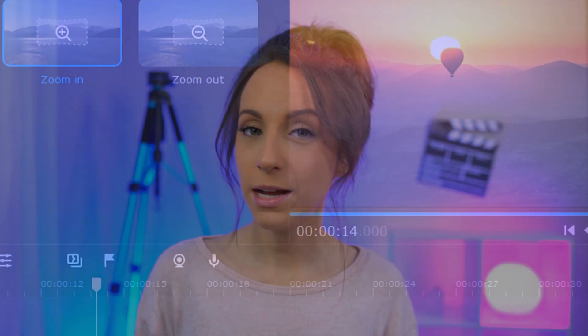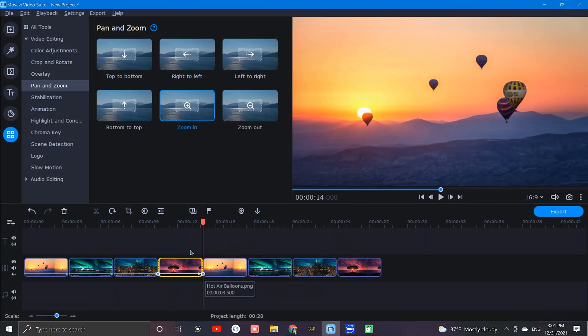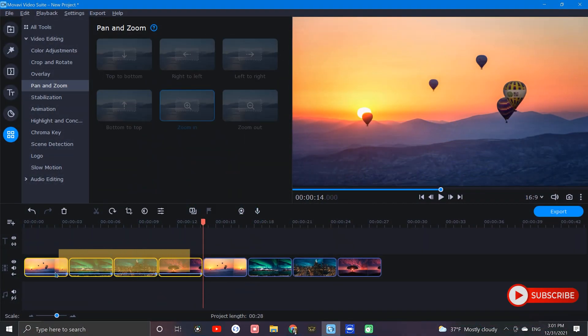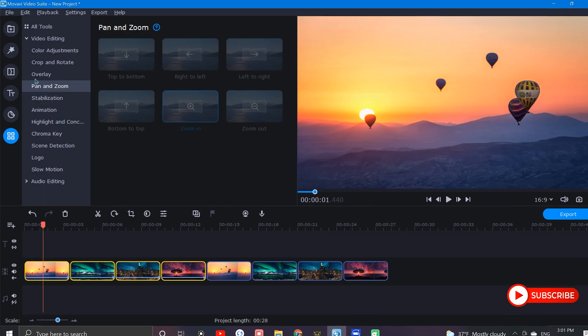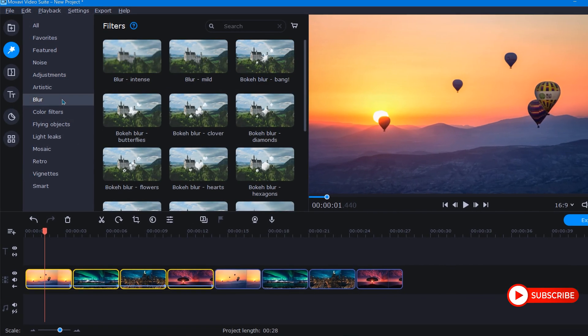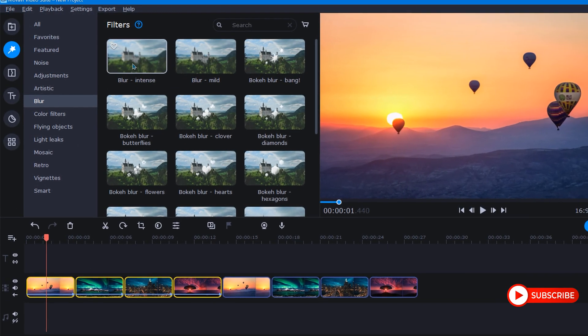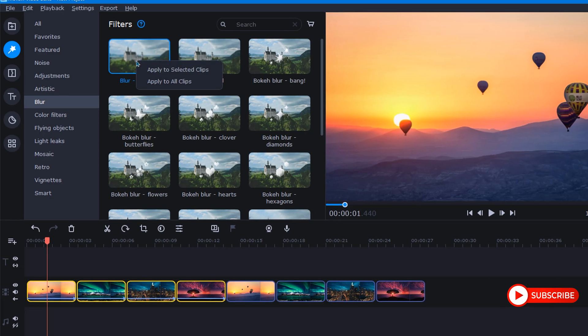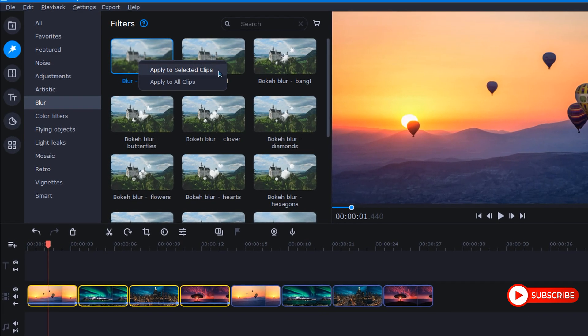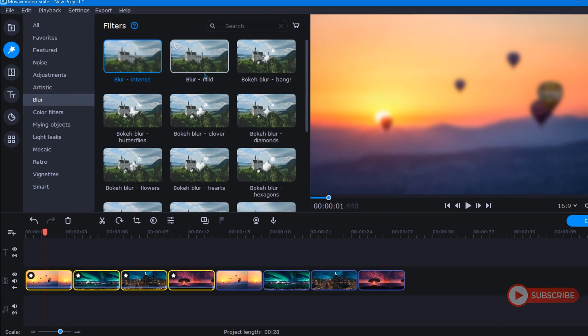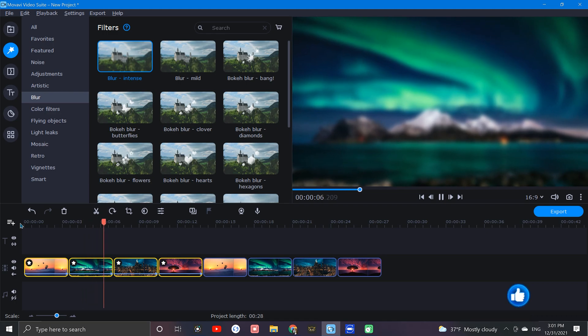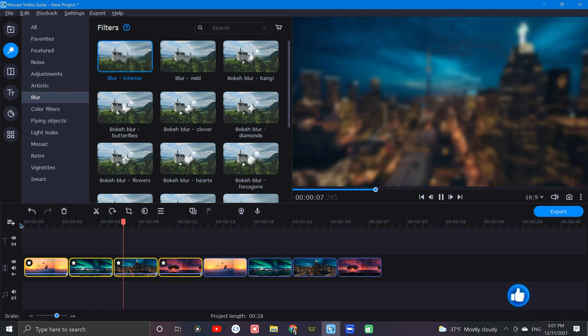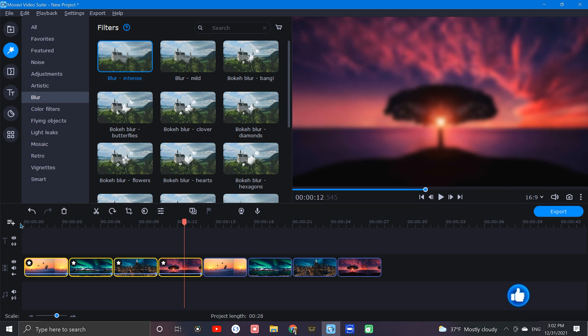Okay, now it's time to add a blur to our background images. So we'll start by highlighting the image. Then we can go up to the filters icon and select blur. From here, let's right click on the intense blur option and then left click where it says apply to selected clips. Okay, that wraps it up for our background layer. Now I'm just going to play it through so we can see how it looks so far. Already looking good.